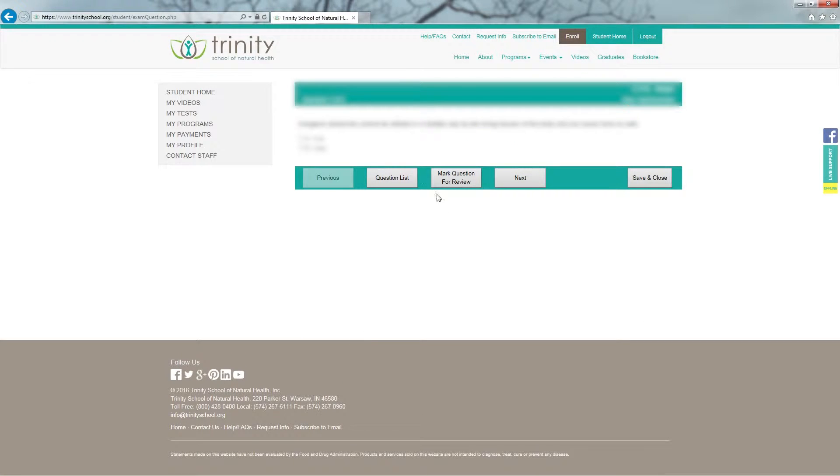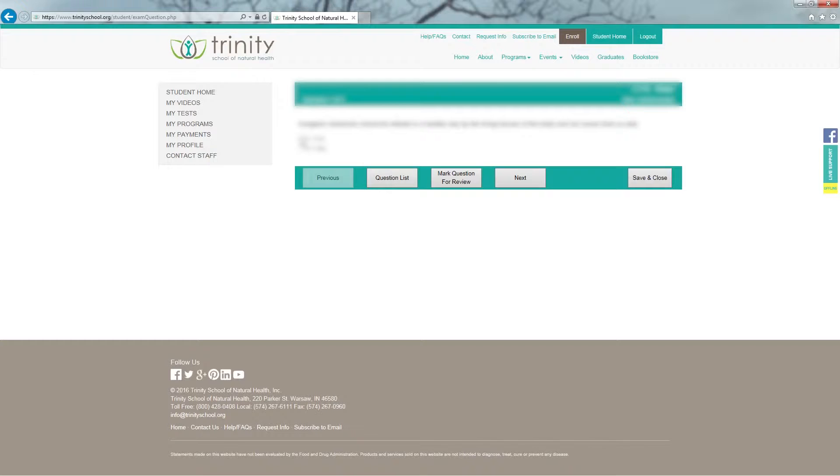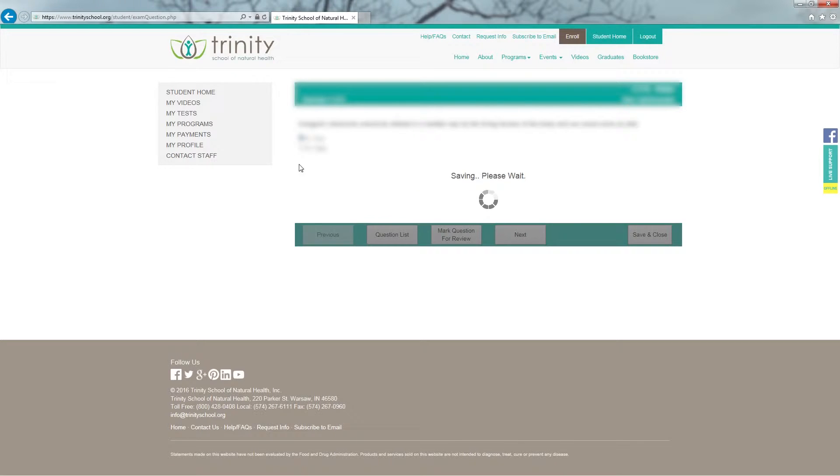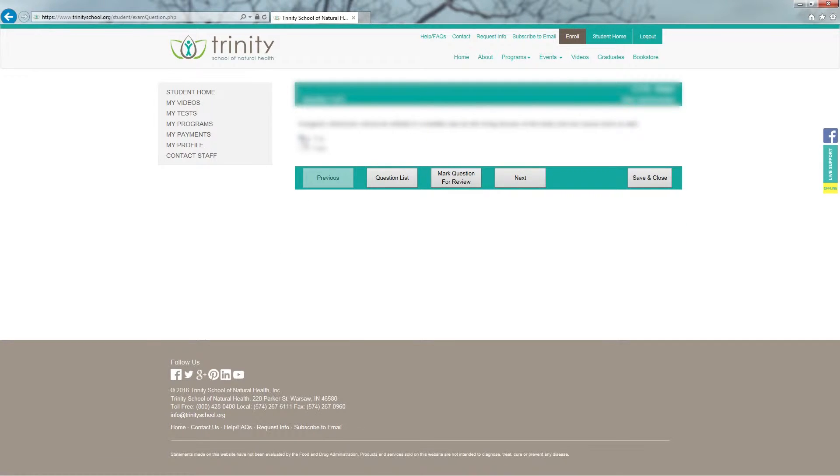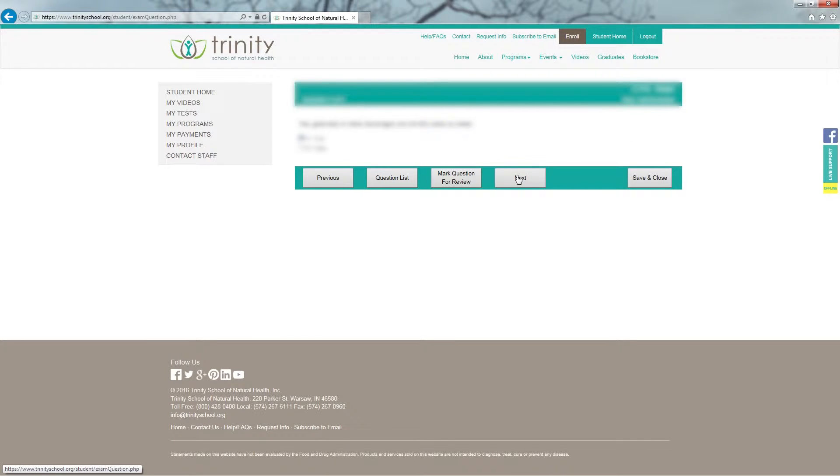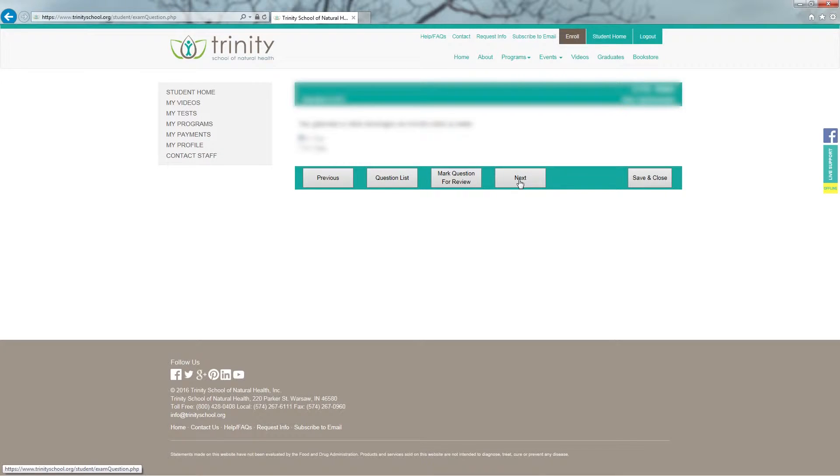This particular test has five questions. When you're ready to answer your questions, select your answer and your answer will be saved. Once you've answered your question, click on the Next button to go to the next question. Once I've answered the final question, I will click the Next button one final time.